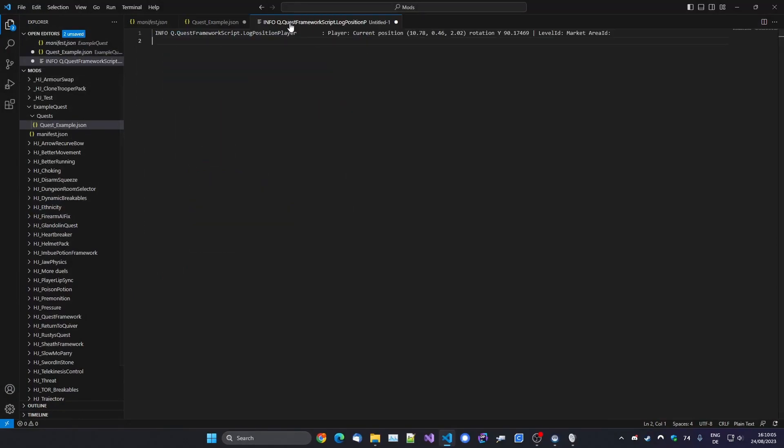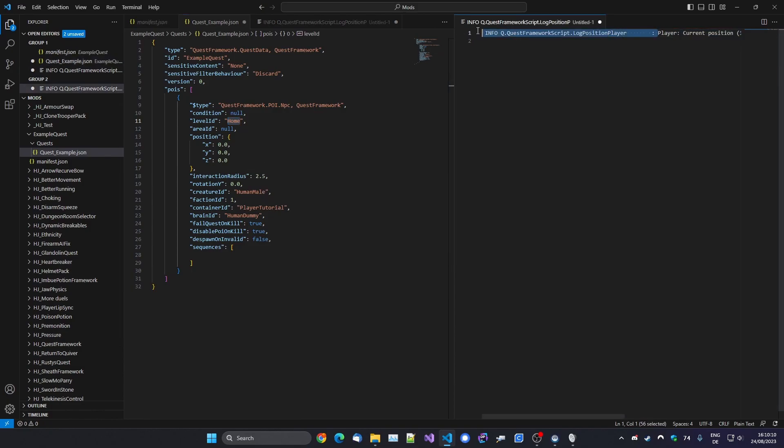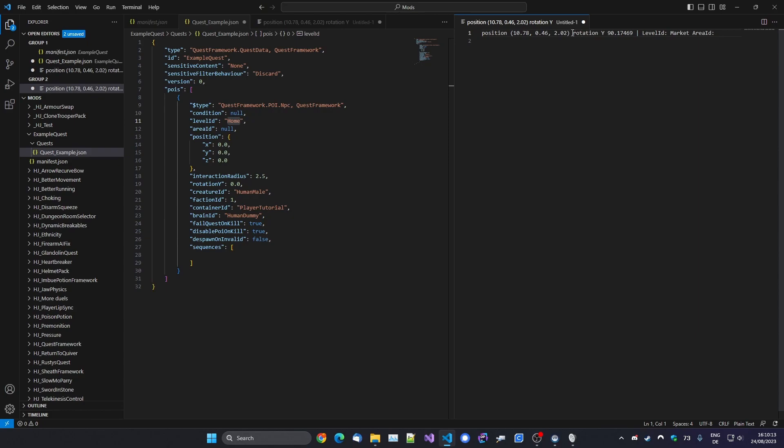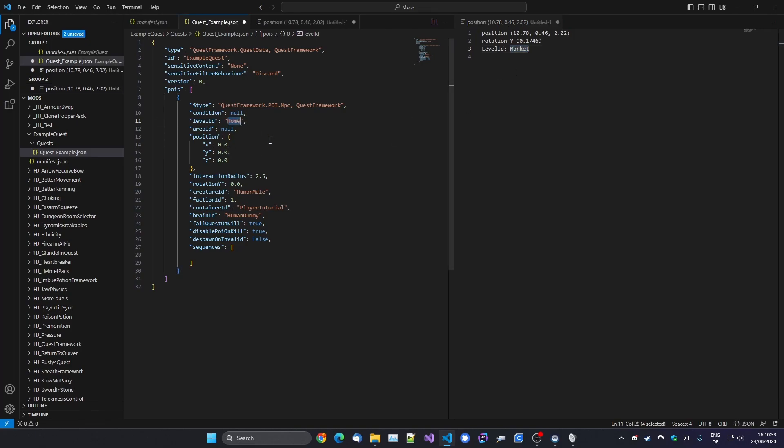So, alright, here we've got this: Log Player Position. So I'm just going to copy that and we can close the game. So let me just put that over here. And so we've got the position and rotation and level ID. Area ID only matters if you're in the dungeon, because you want the position to be relative to the room or area rather than the whole dungeon, because obviously it can be randomly generated and it might differ.